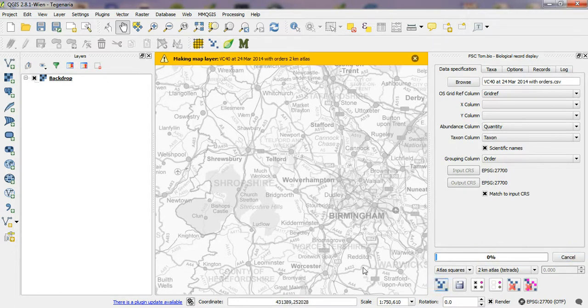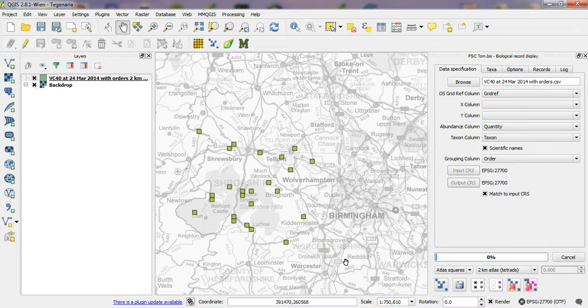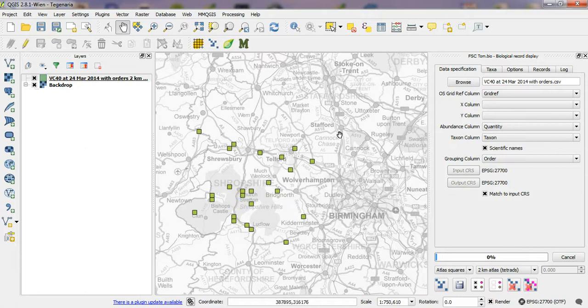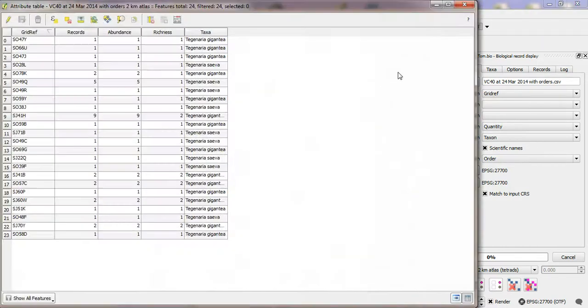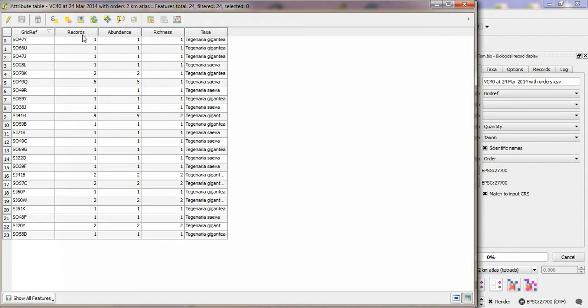Create the map, okay. And there are my dots. Now if I look at an attribute table for the layer, there are some new attributes in here. Previously in atlas maps generated by this tool you'd have these three: grid ref, records, and abundance. Now there's a species richness column that tells you how many of the taxa you selected occurred in the square.